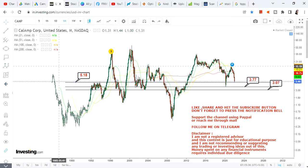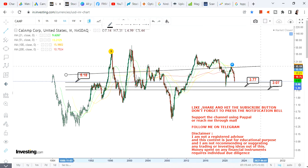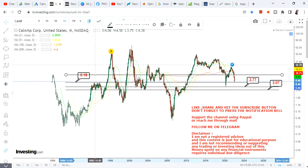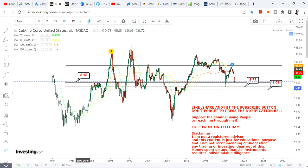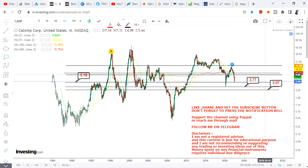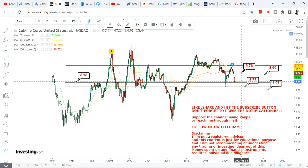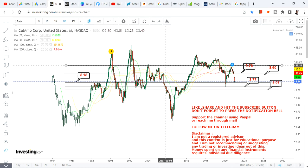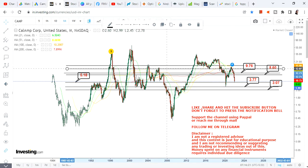If the stock continues to trade and sustain above 5.18, these are the levels we are going to look at. Even if it dips below 5.18 or goes towards 3, we will wait for the stock to move back and start trading above 5.18. If the stock sustains above 5.18, the primary target range we are looking at is between 8.6 and 9.76.